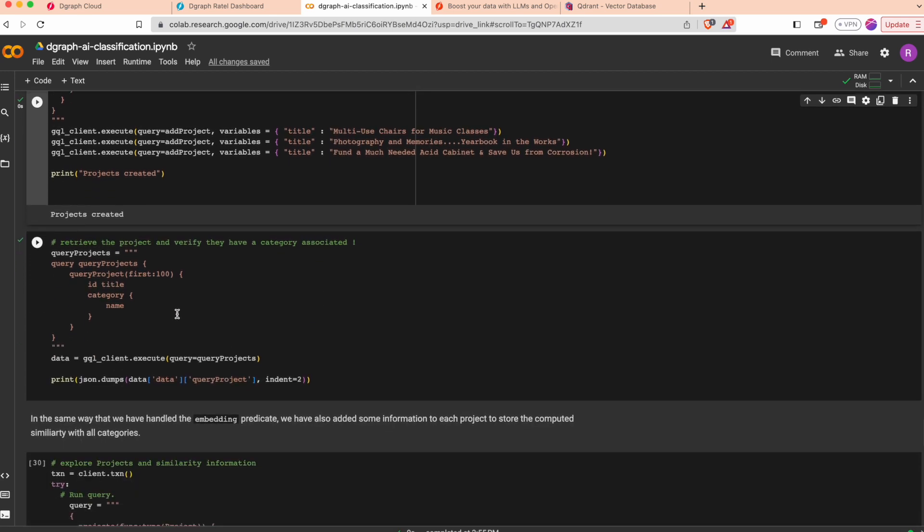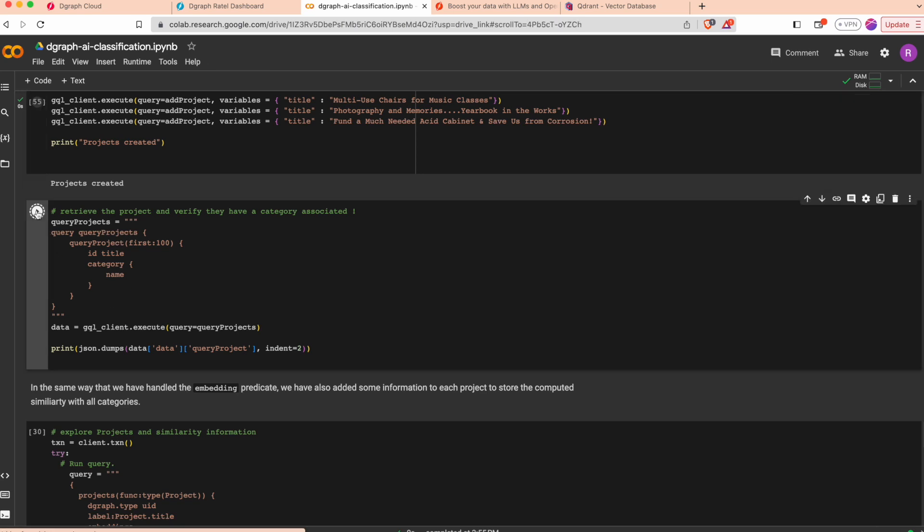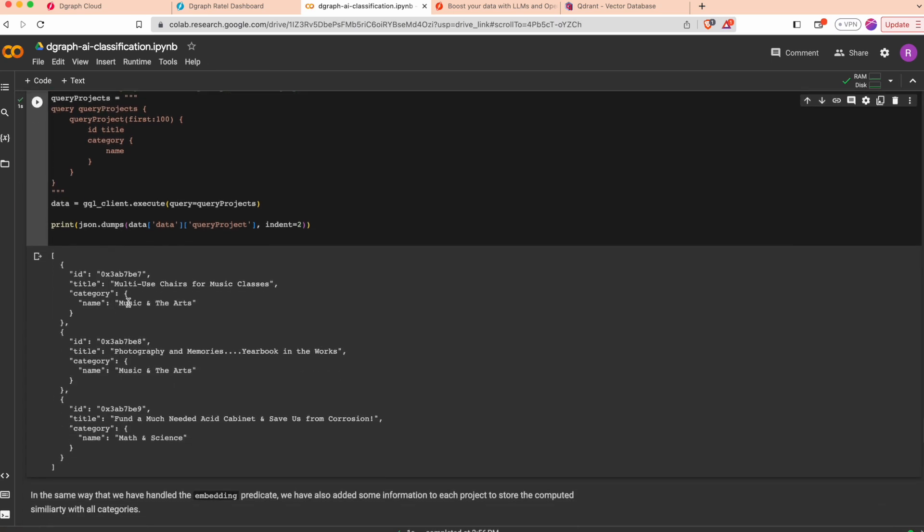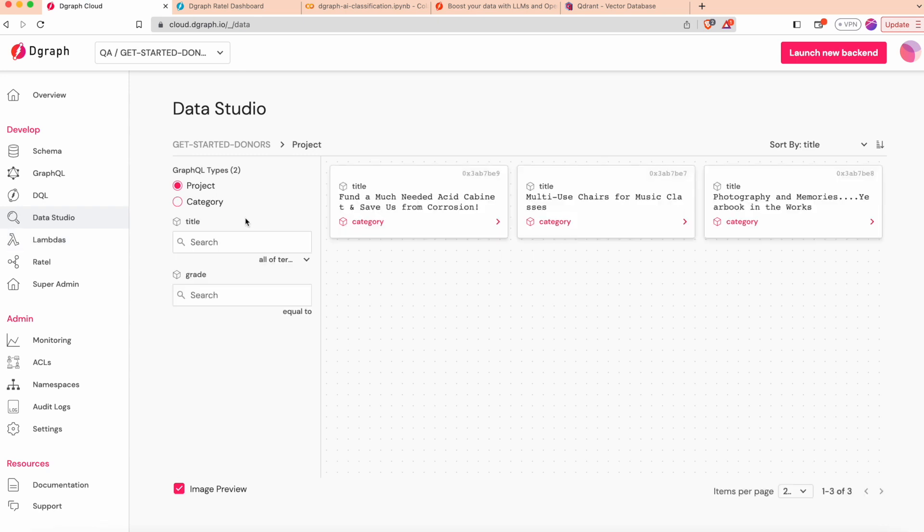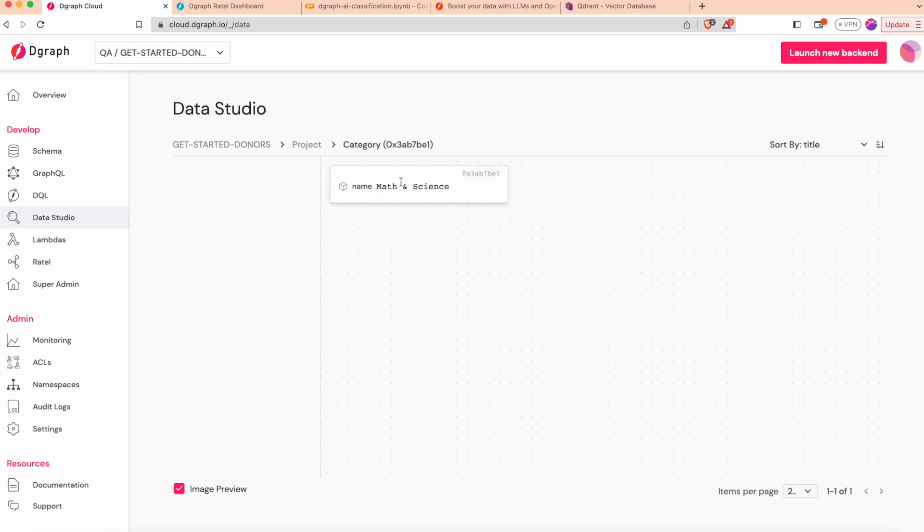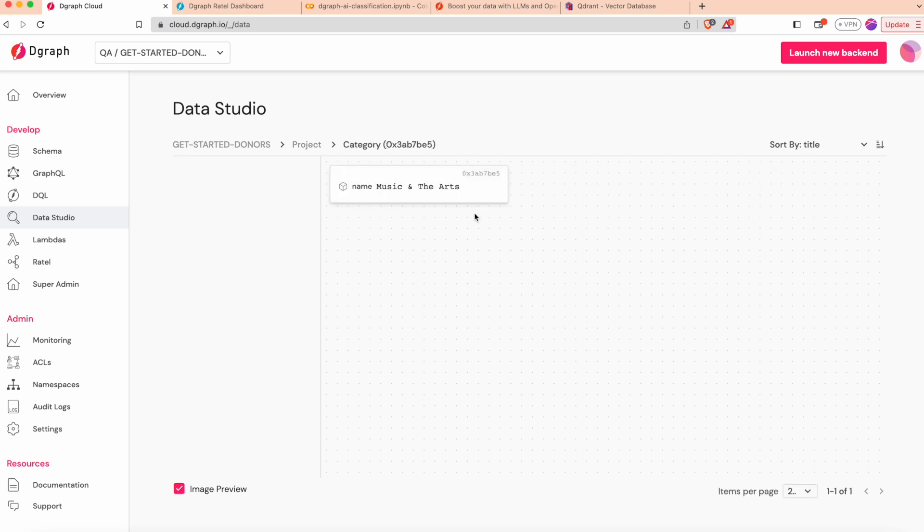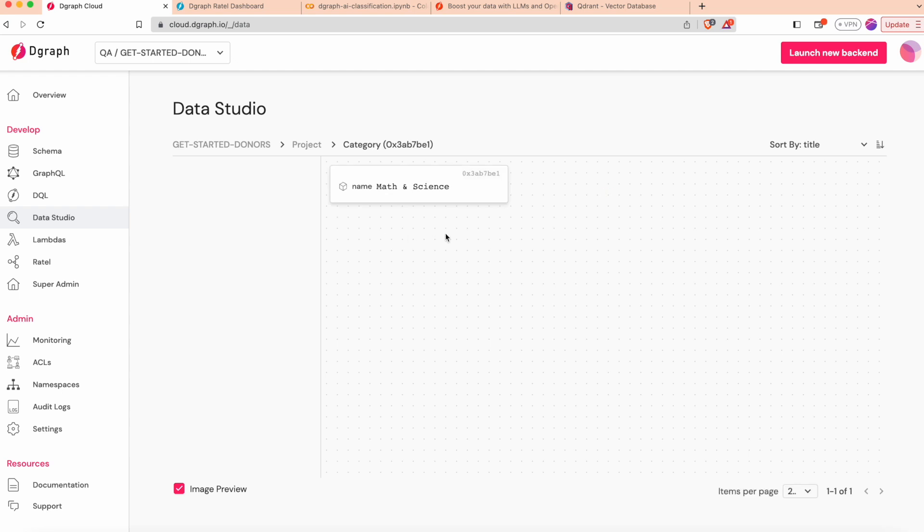We can read with a GraphQL query here and check that categories have been assigned to the different projects, which you can also verify by going to the project. Each project has a category. Photography and Memories is Music and Art, and Acid Cabinet is Math and Science. There is similarity in terms of the semantics of the category and the project as expected.